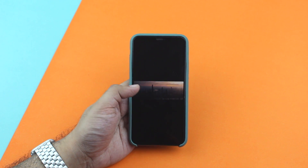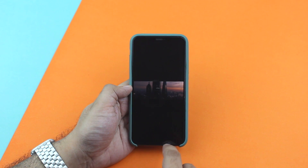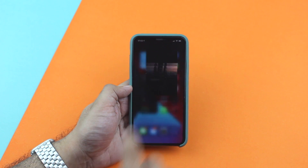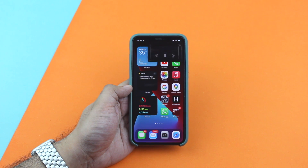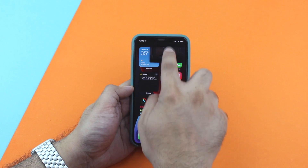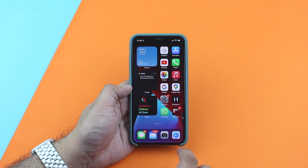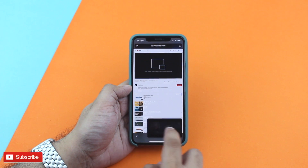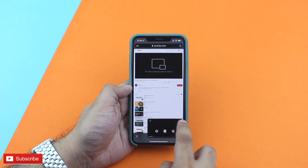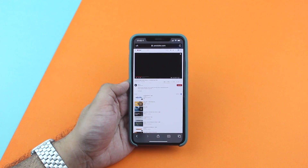Once the video starts playing in full screen mode, you can simply exit the Safari app by swiping up or pressing the home button. As you can see, the YouTube video continues to play in a Picture in Picture window just like a normal video, and you can move it around or hide it just like normal.